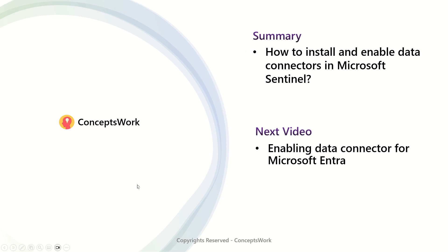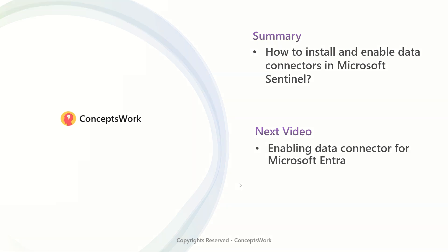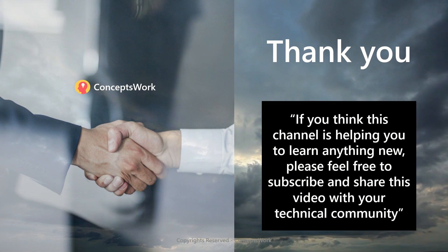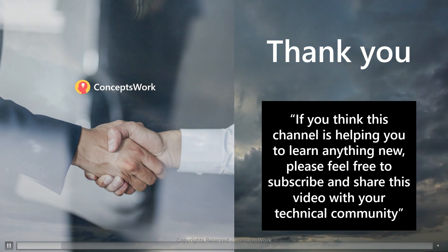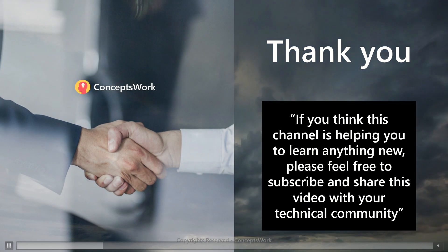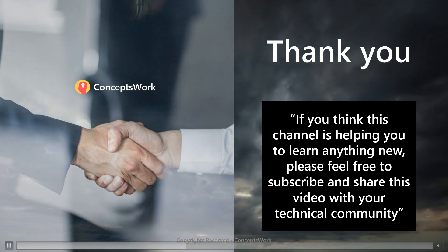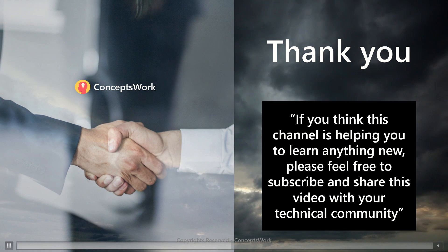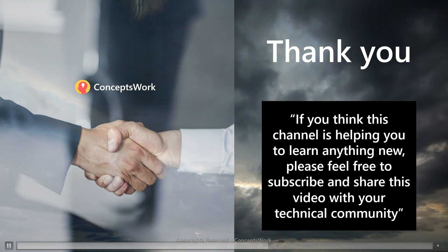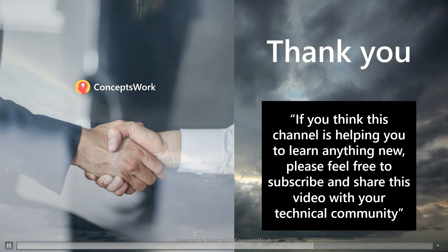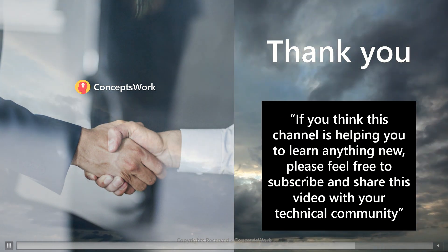In the next video, we'll get started with connecting Microsoft Entra ID connector and I'll show you how exactly Azure AD logs are ingested to Microsoft Sentinel. So if you think that this channel is helping you to learn anything new, please feel free to subscribe and share this video with your technical community. Thank you so much. Thanks for your time.